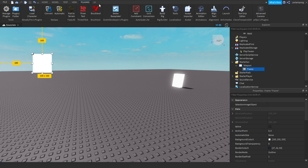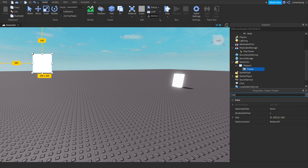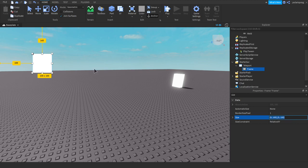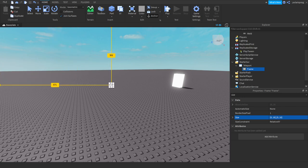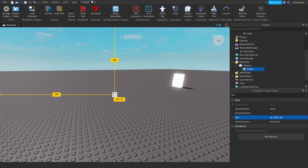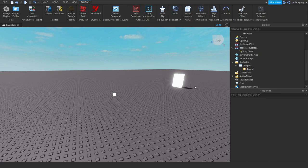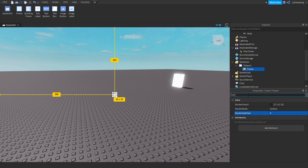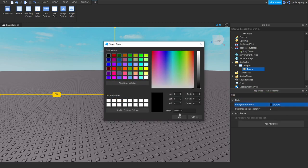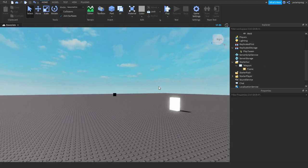Let's go to Plugins. Let's resize the frame to make it really small and center it. Go to Plugins, Unit Conversion, then Scale. Make sure the BorderSizePixel is set to 0 and the BackgroundColor is set to whatever you want.